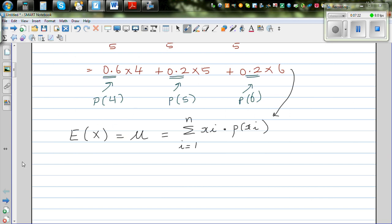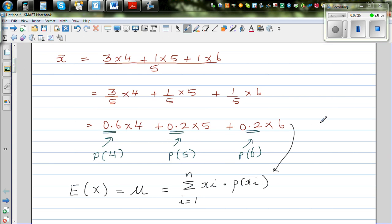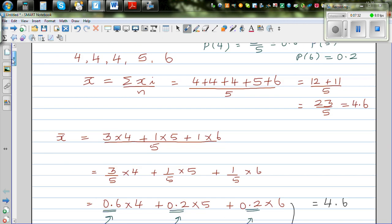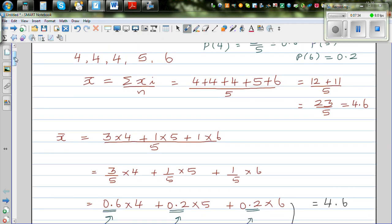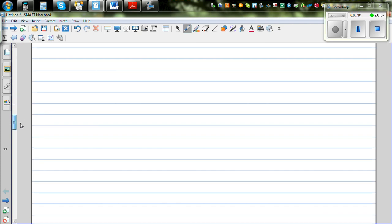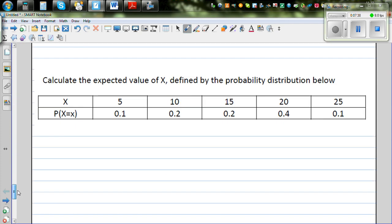As we just saw, the expected value is nothing but 4.6 — the same as adding the random variables and dividing by the number of variables. Each random variable is multiplied by its respective probability, and then you add them to get the expected value. So let's do one example to illustrate this.